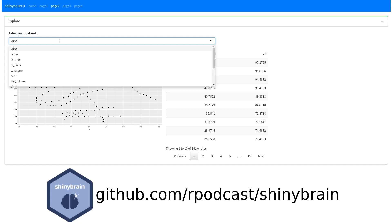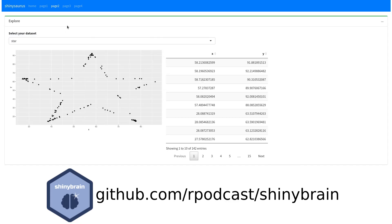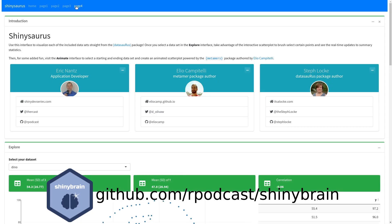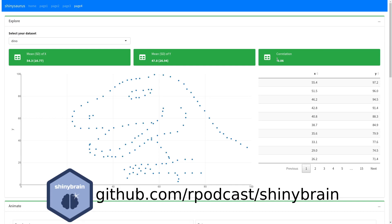With Shiny Brain, you can take the viewer down the path from your earliest user interface prototypes, small refinements to tackle the key development milestones, and finally to your finished product.